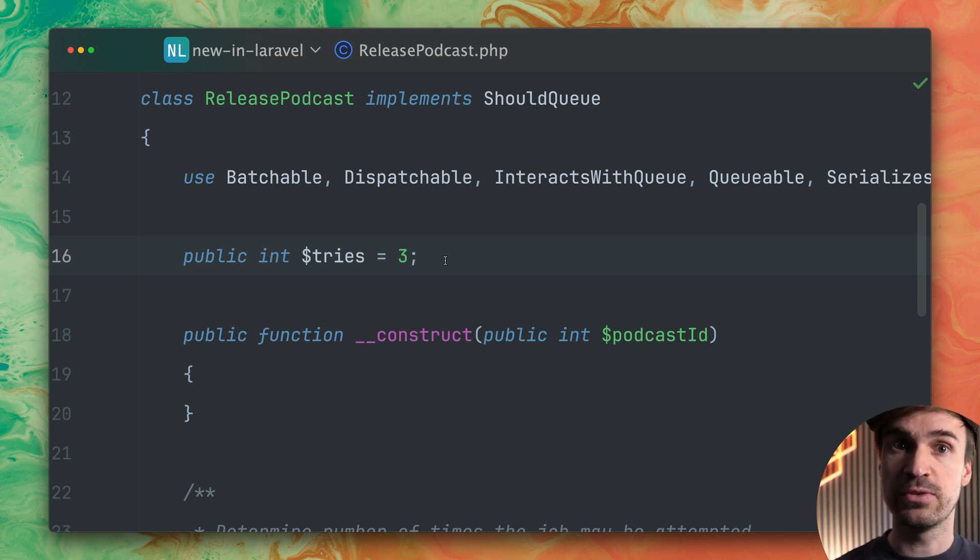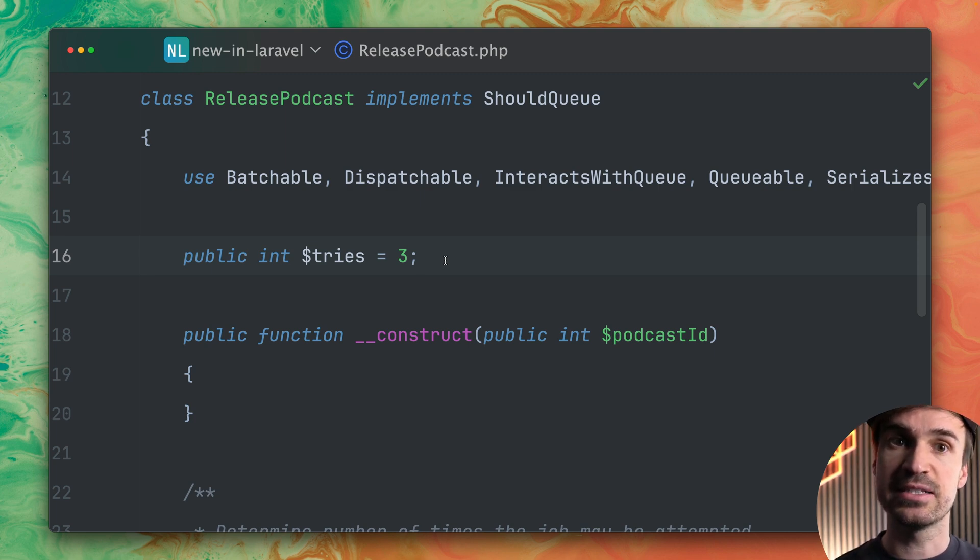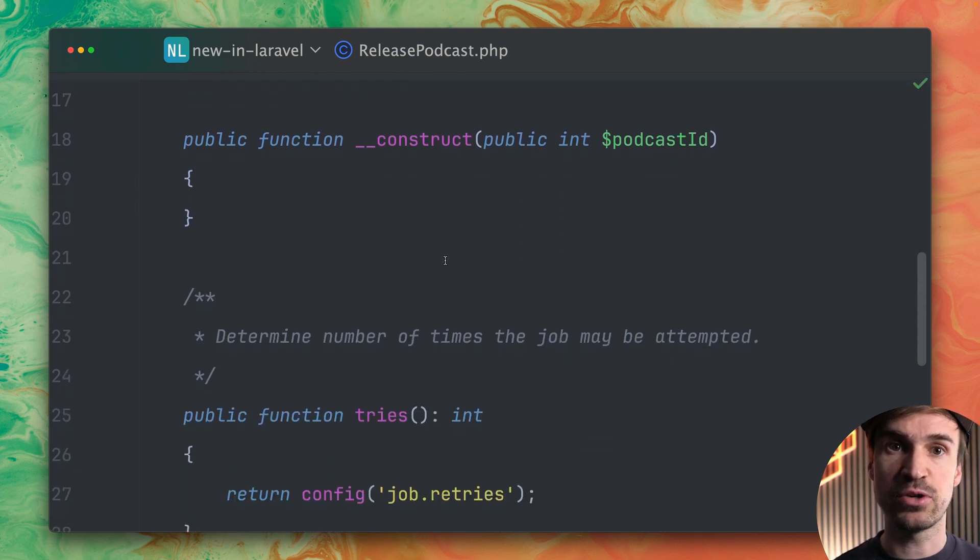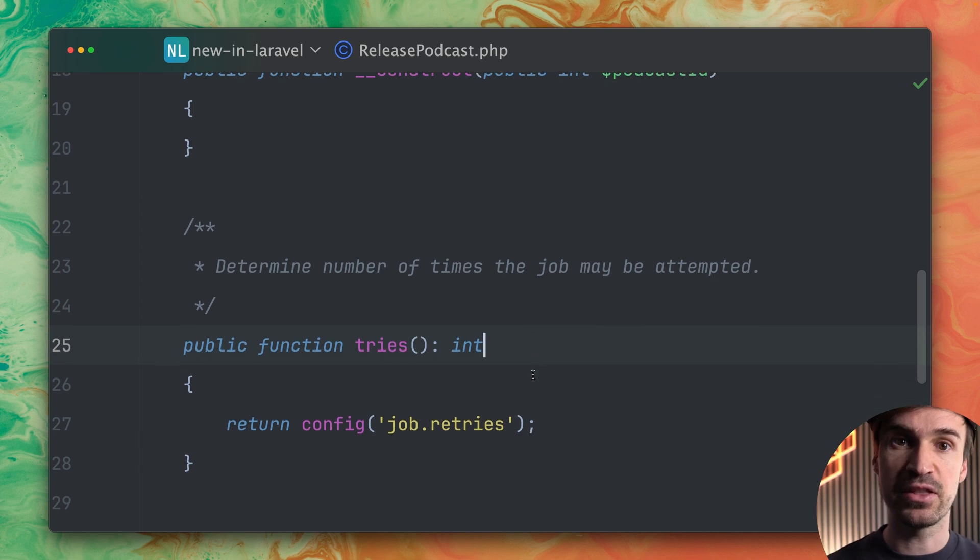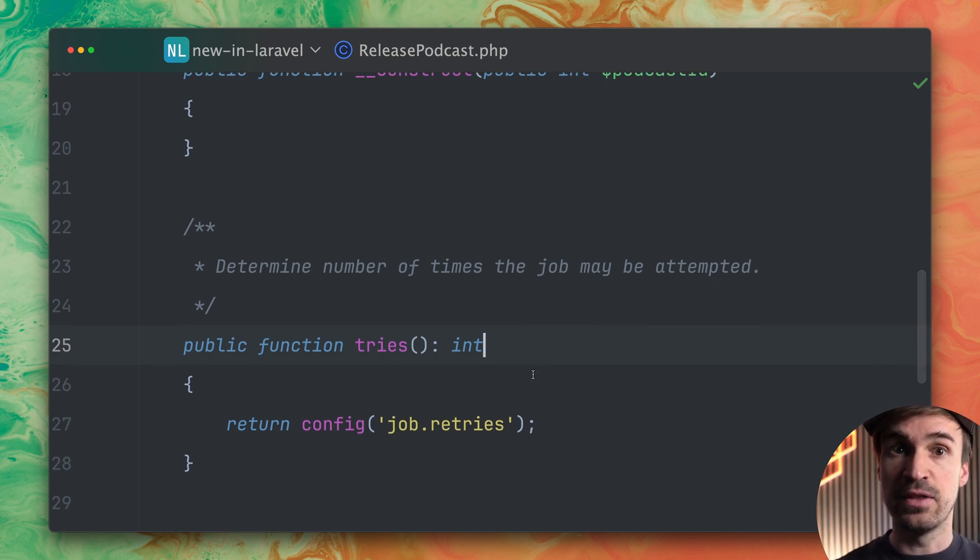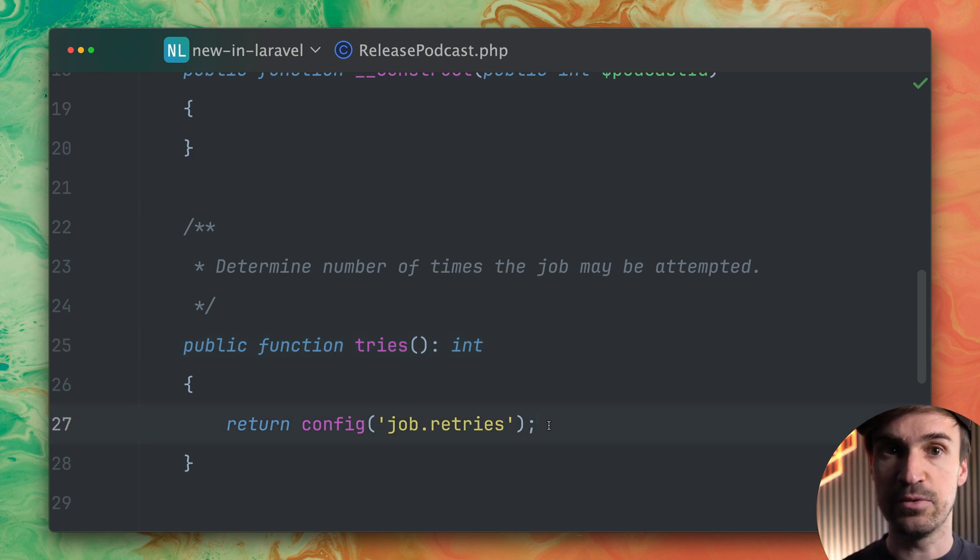So this was already before but now we have something new that we can do as well. Instead of using this property we can also use a method called tries. Now here we have a little bit more option how to get the number that we want like here in this example from the config.